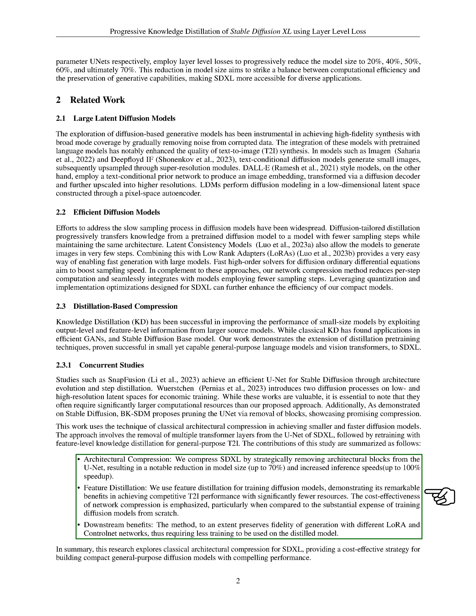We propose pruning the U-net by removing blocks, resulting in a significant reduction in model size, up to 70%, and increased inference speeds, up to 100% speed-up. We use feature distillation for training diffusion models, demonstrating its remarkable benefits in achieving competitive text-to-image performance with significantly fewer resources.